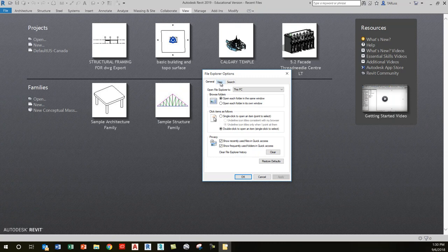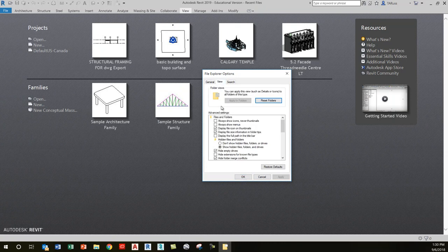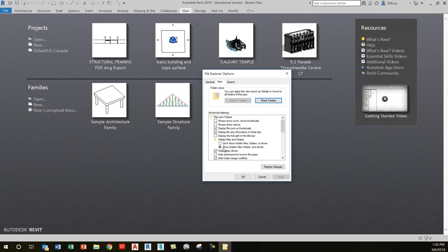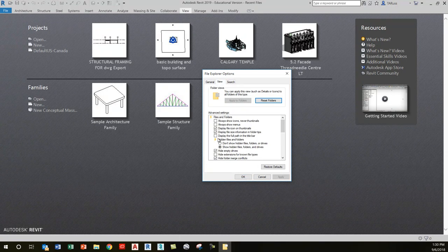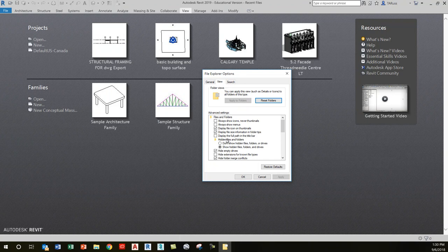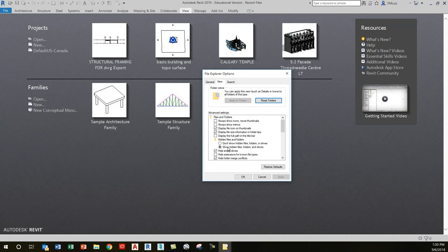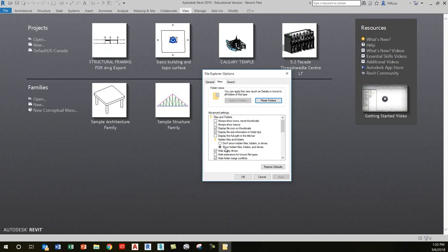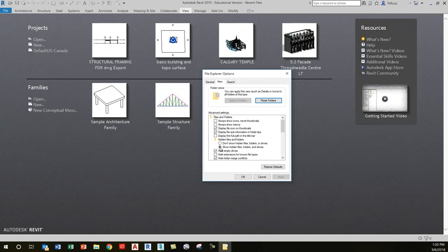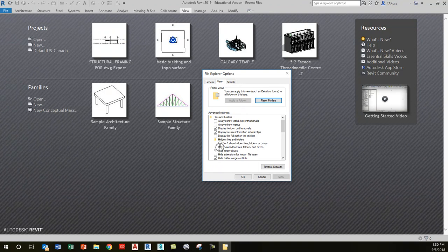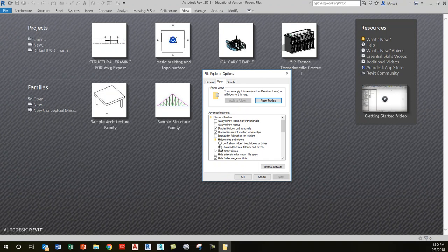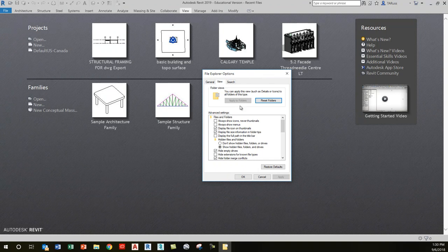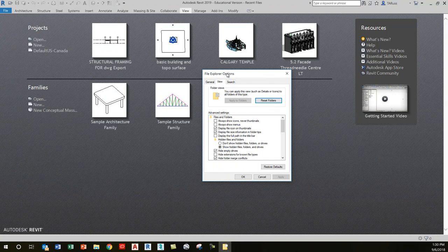It'll bring up File Explorer Options. Click on the middle tab, which is the View tab. Below where it says 'display the full path in the title bar,' make sure it says 'show hidden files, folders, and drives.' Check that radio button and it should make the Program Data folder appear.